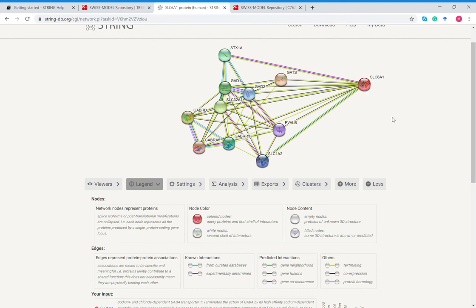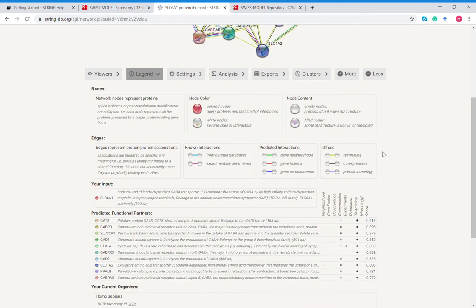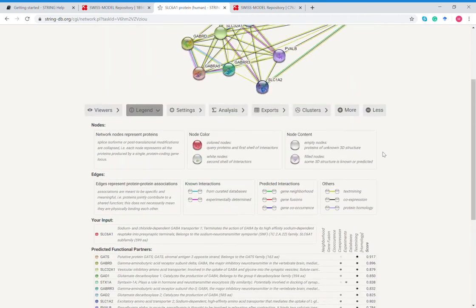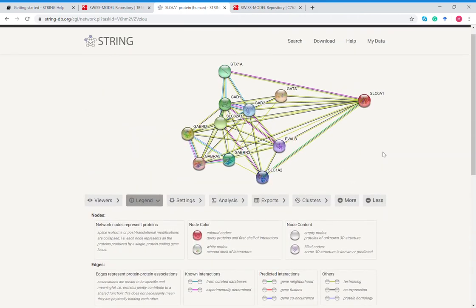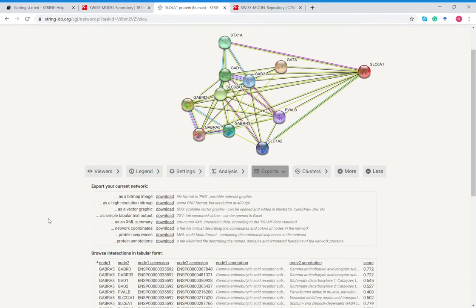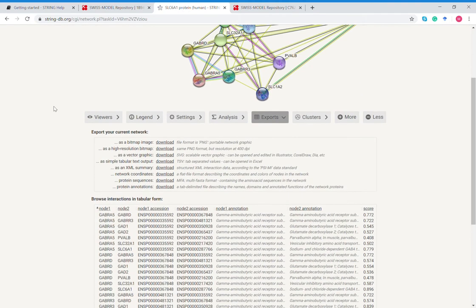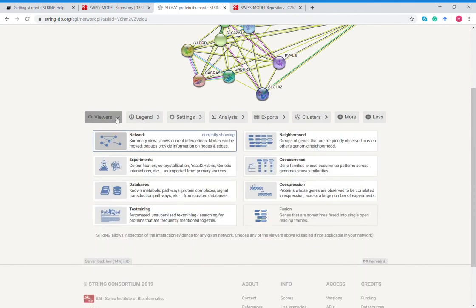From here you can export this as just a straight-up image. You can export it as a vector graphic which means that you can edit this, you can scroll over your proteins in it as well. If you're given some sort of online presentation, this would be a really cool thing to add to your presentation.